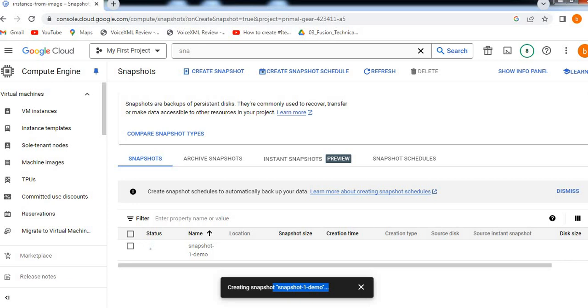For backup purposes: the disk volume is available for use, but snapshots reduce performance.